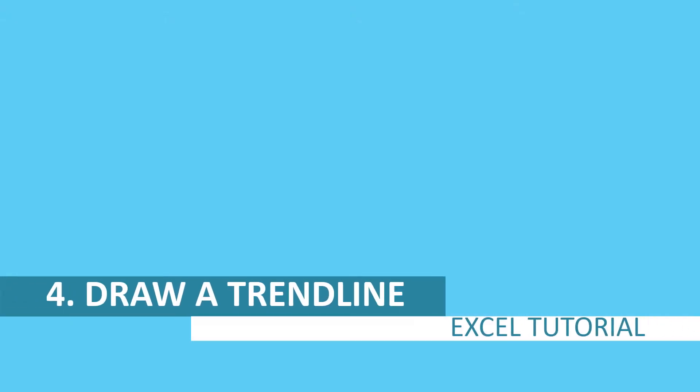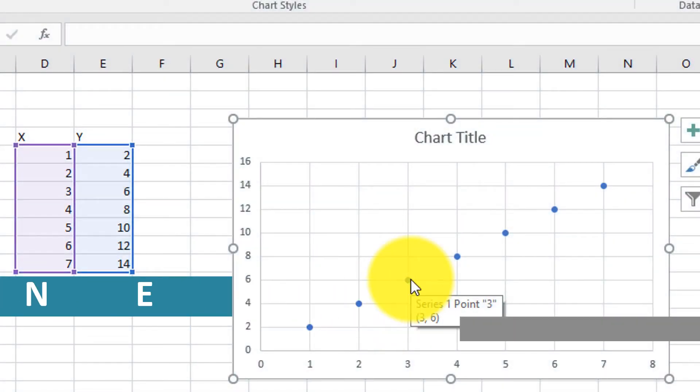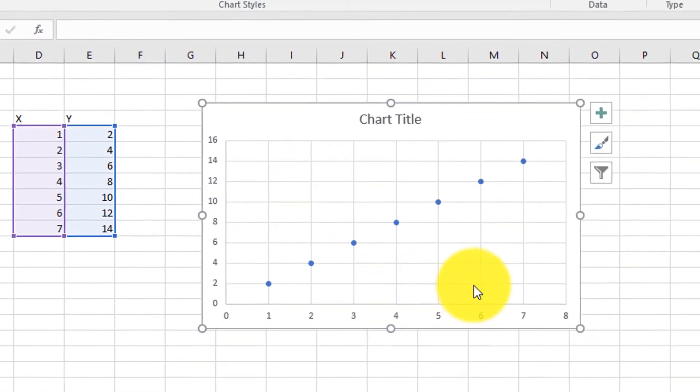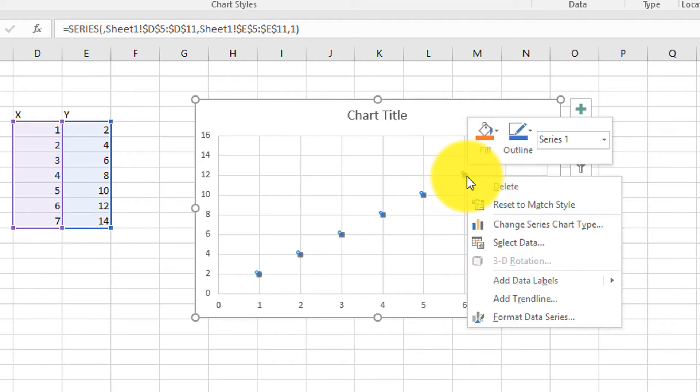Next, let's insert a trend line through this data. Left-click on one of the points and the graph. Select Add Trend Line.